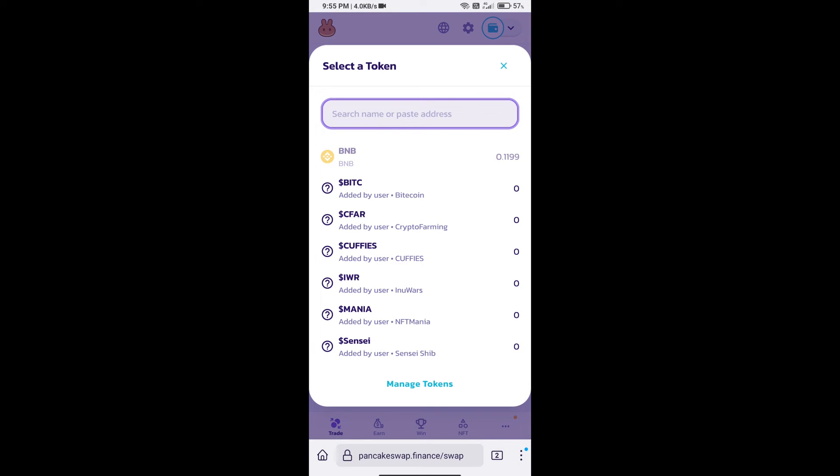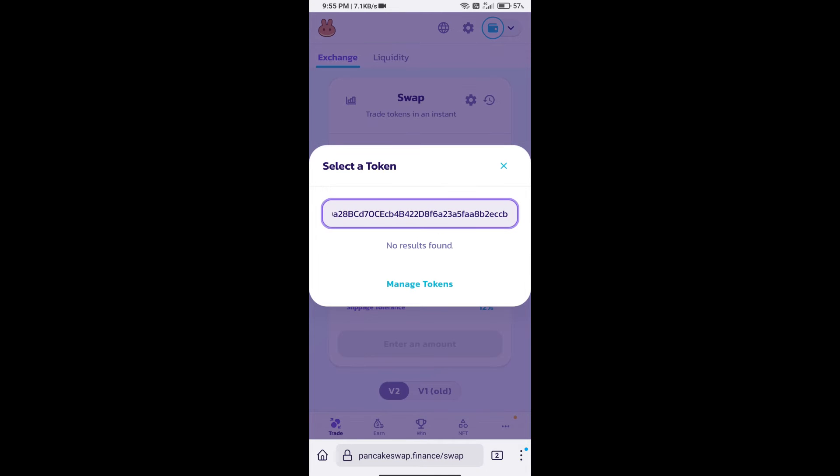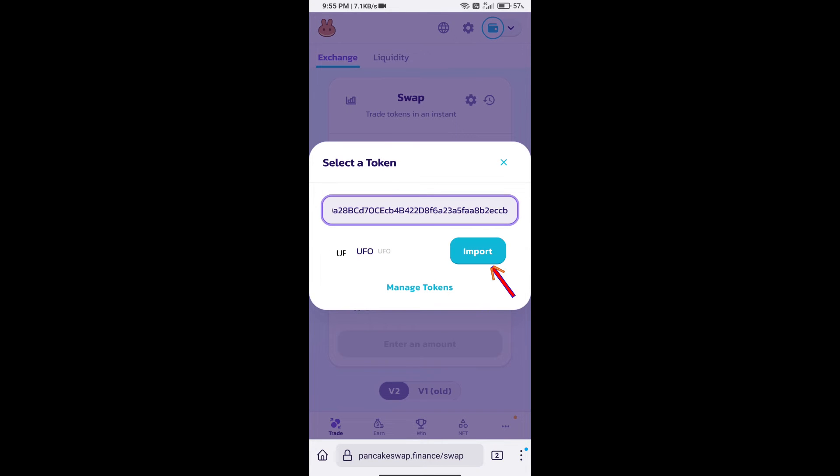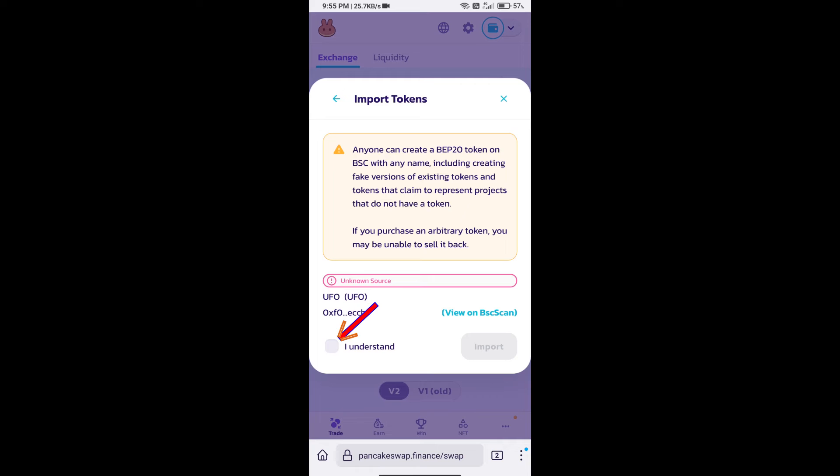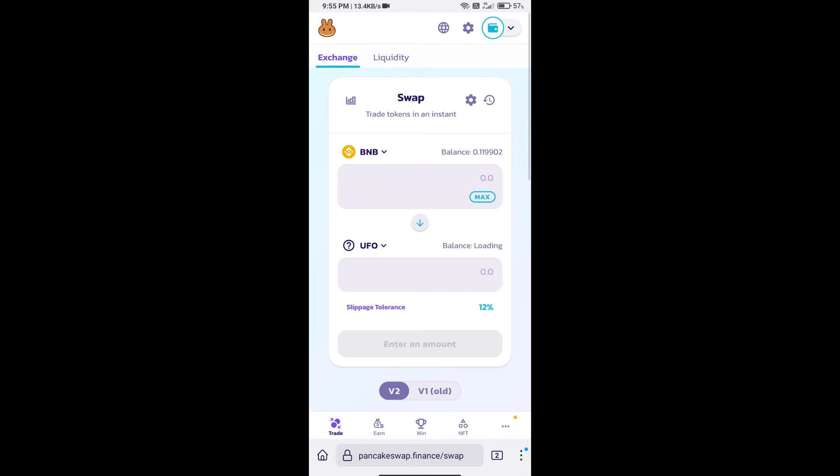And paste here. We will click on import, click on I understand, and re-click on import. After that, we will set slippage for effective purchasing.